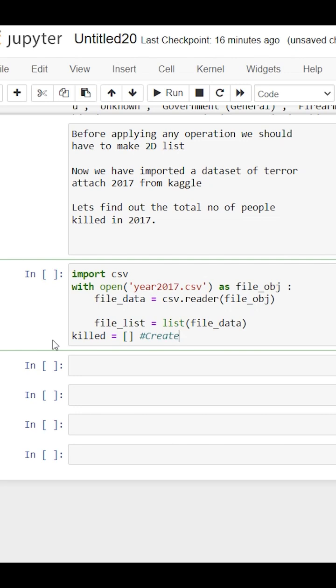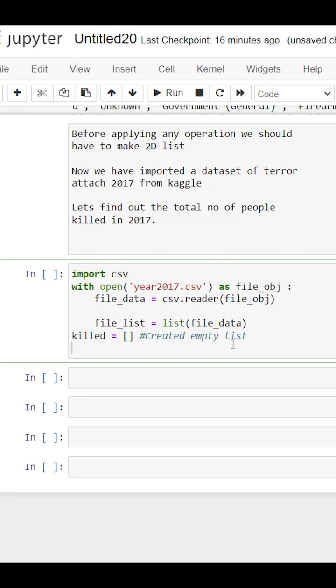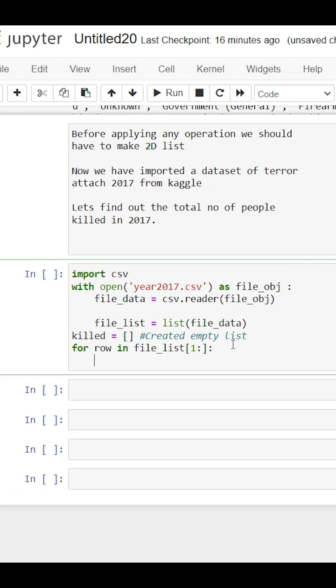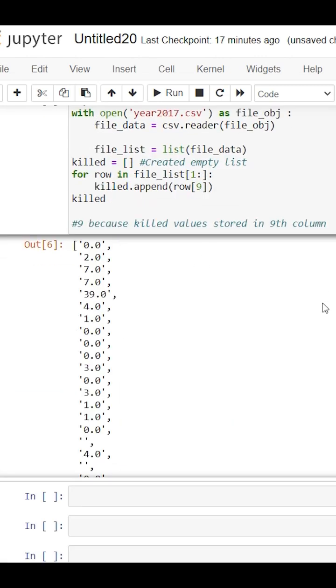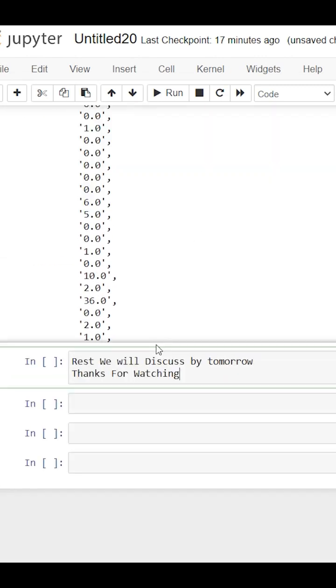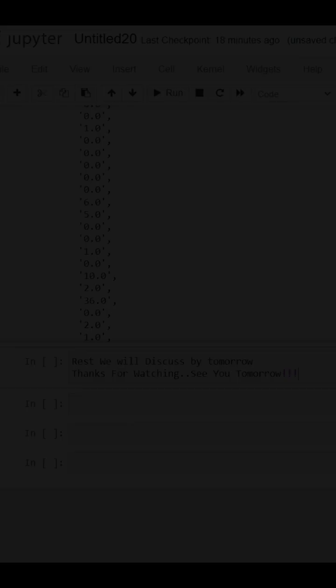First we have to extract the killed column value in a separated list. So we created an empty list and we run a loop to iterate over each row one by one. We avoid the first row because it contains header only. Now it will go through each row one by one and find its ninth index and add the data into the killed list using append function.